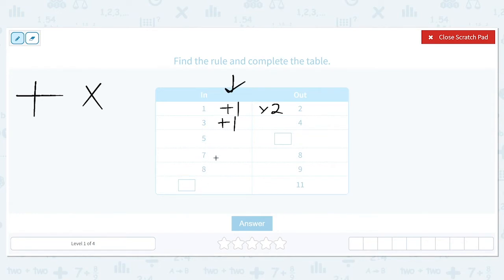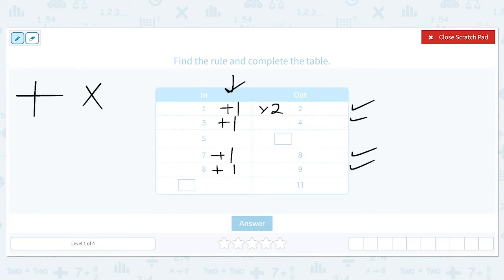Let's check the other ones to see if that follows as well. 7 plus 1 is 8, so that one works. And 8 plus 1 is 9, so that works. We're given the input of 5, so we need to apply the rule of plus 1 to find the output. 5 plus 1 is 6, so our output for 5 will be 6.